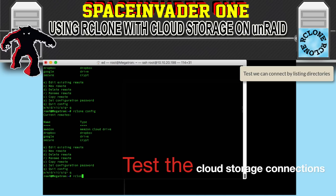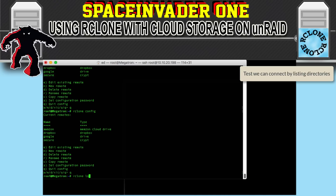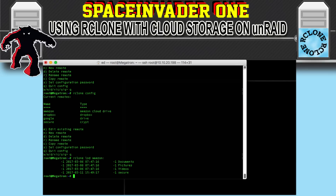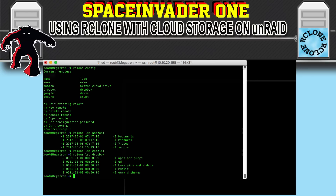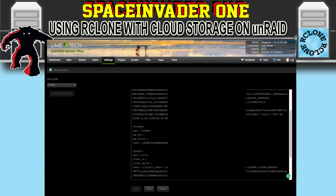Now type rclone lsd amazon: — this command will list our directories inside the Amazon cloud storage. As you can see there are four folders, and at the bottom there's our one called secure, which is our encrypted folder. We'll quickly run the same commands for both Google Drive and Dropbox. In Google Drive there are no folders because I haven't created any, but there should be a few in Dropbox. So that's the rClone configuration done, and if you go back to the plugin you can see it's now filled in.